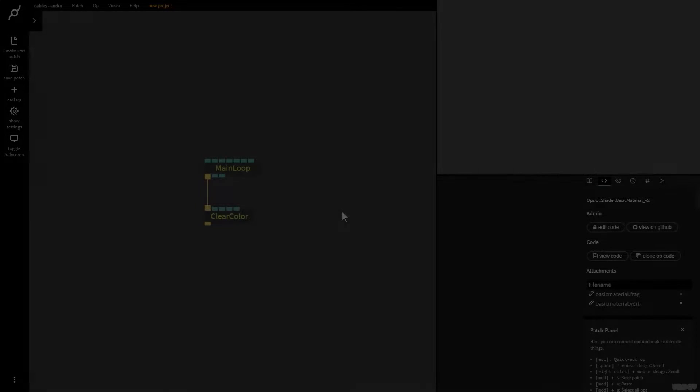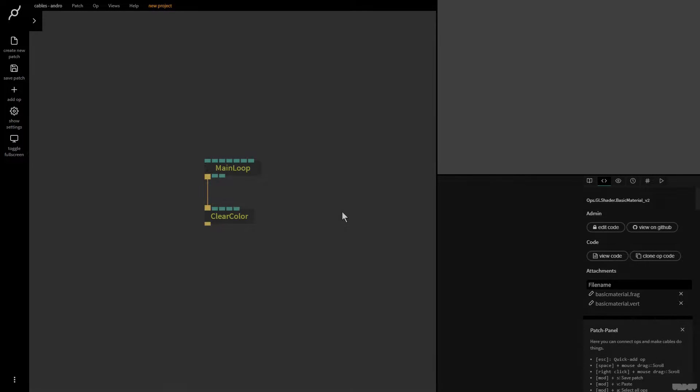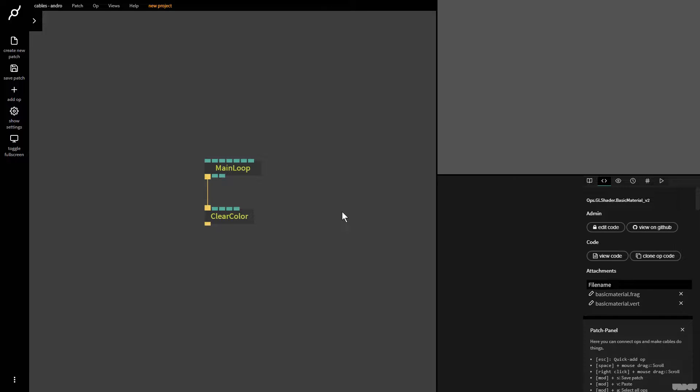Hi there, and welcome to another video of Made with Cables. My name is Mark, my handle on the forums is Andro, and today I'll be giving you a tutorial with the map range op inside of cables. So without further ado, let's get started.